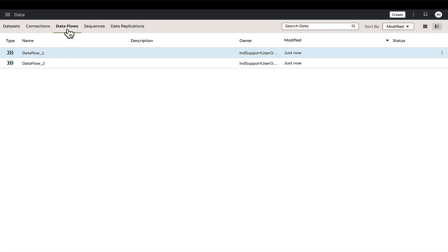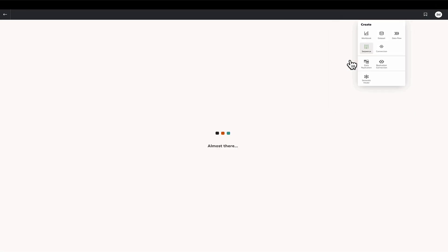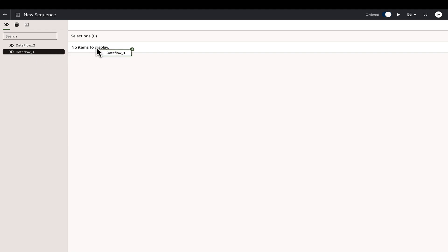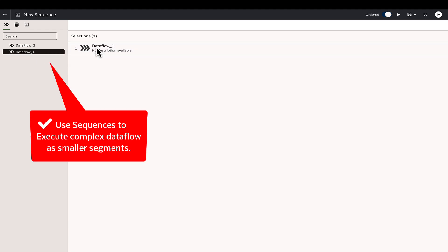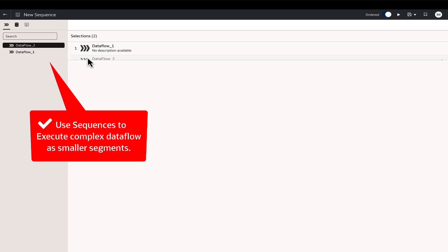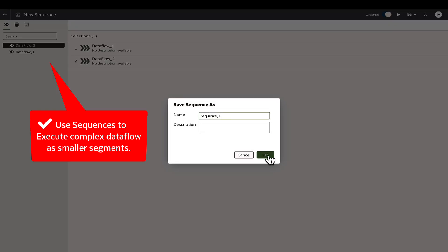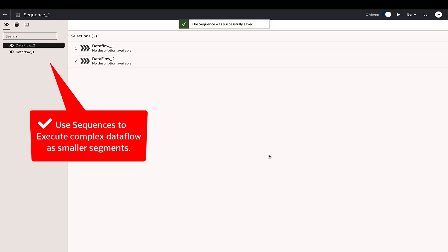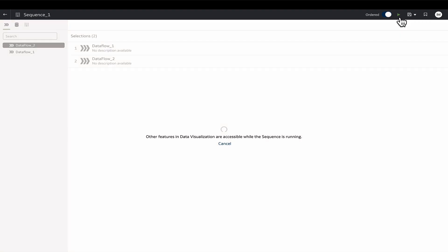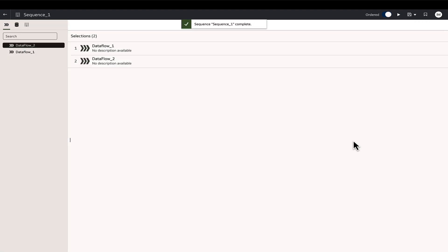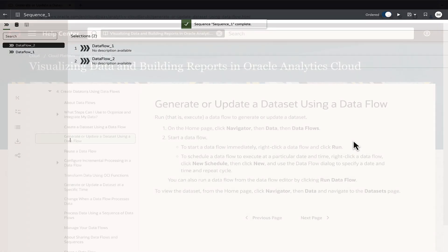Furthermore, if dealing with large input data sets or complex transformations, it is advisable to split the data flow into multiple smaller data flows and use the sequence feature to schedule them collectively with a defined execution order. This helps in monitoring and enhancing the overall execution performance.